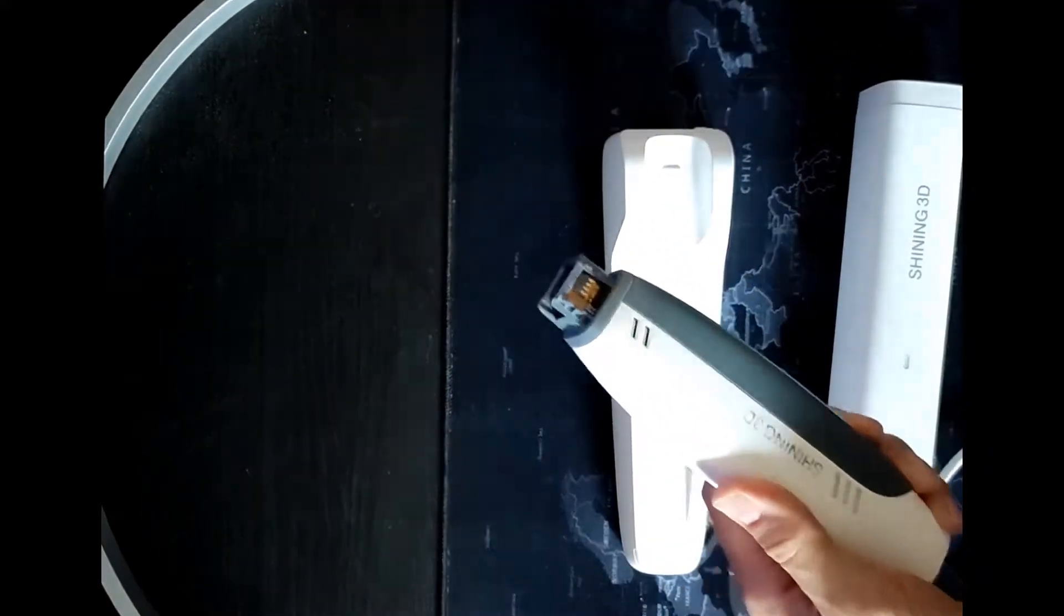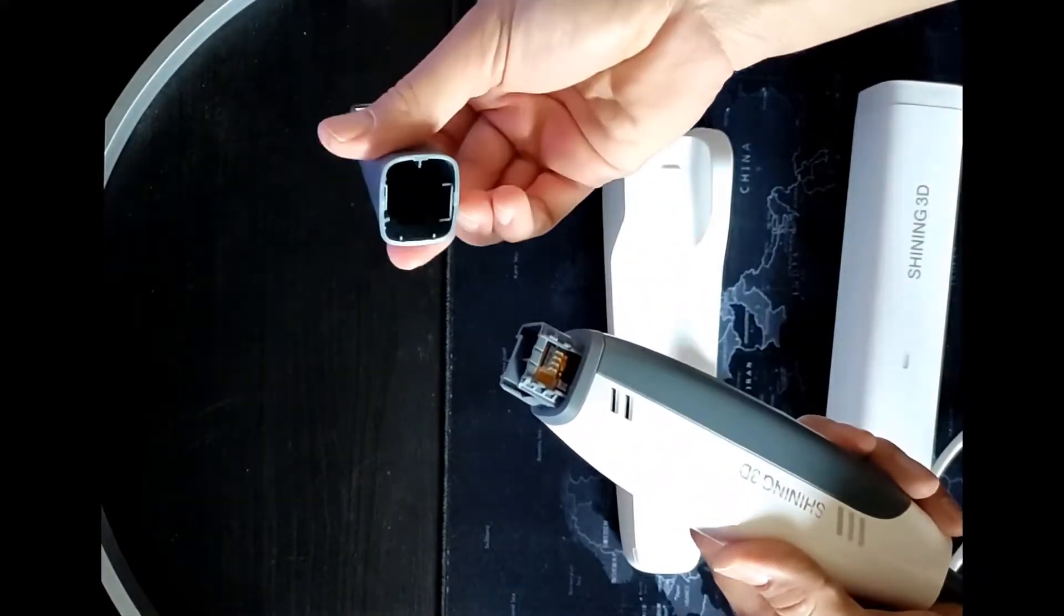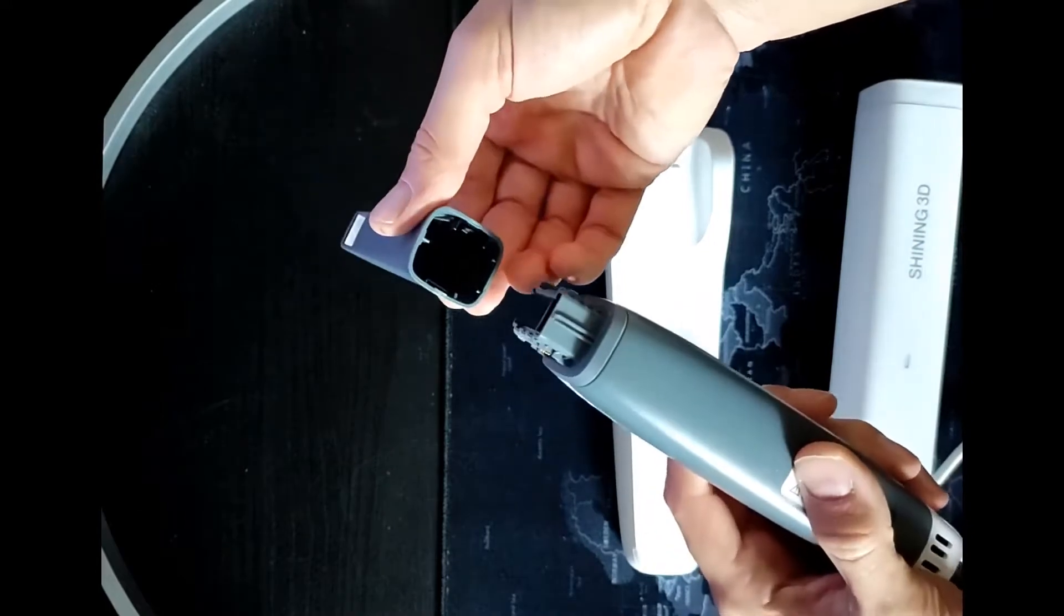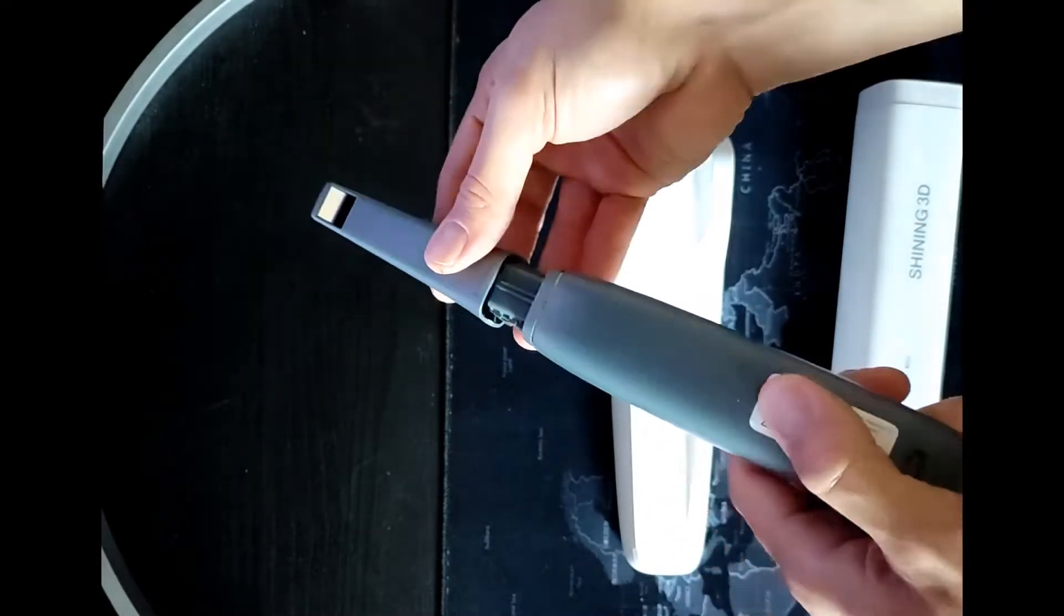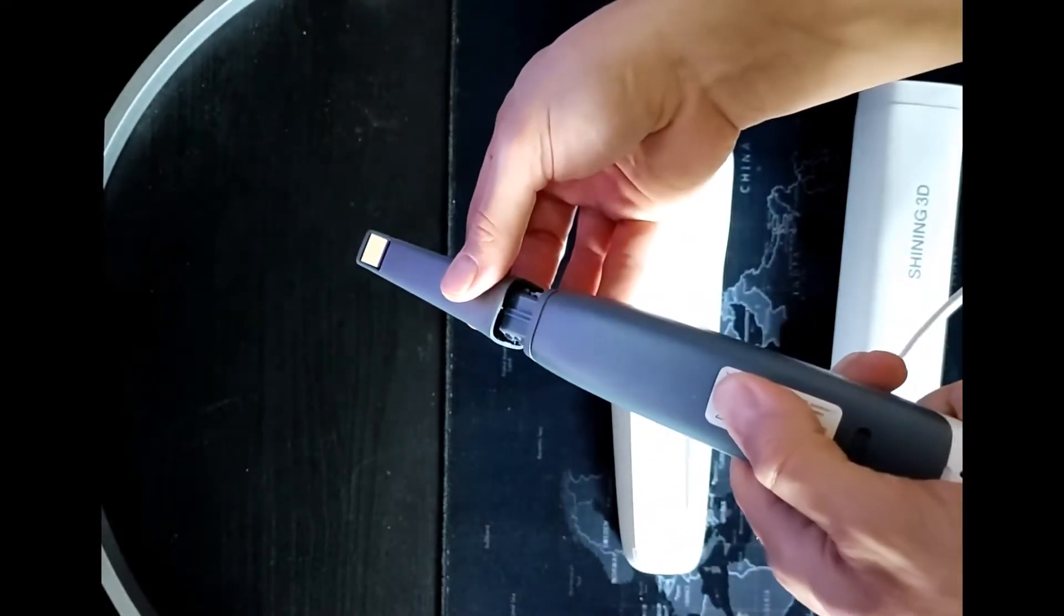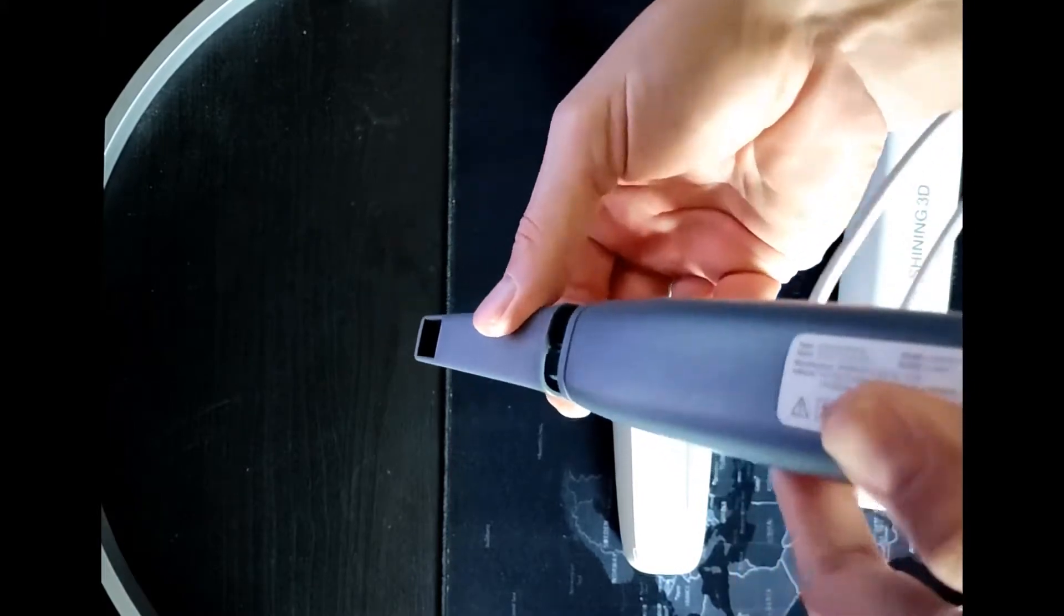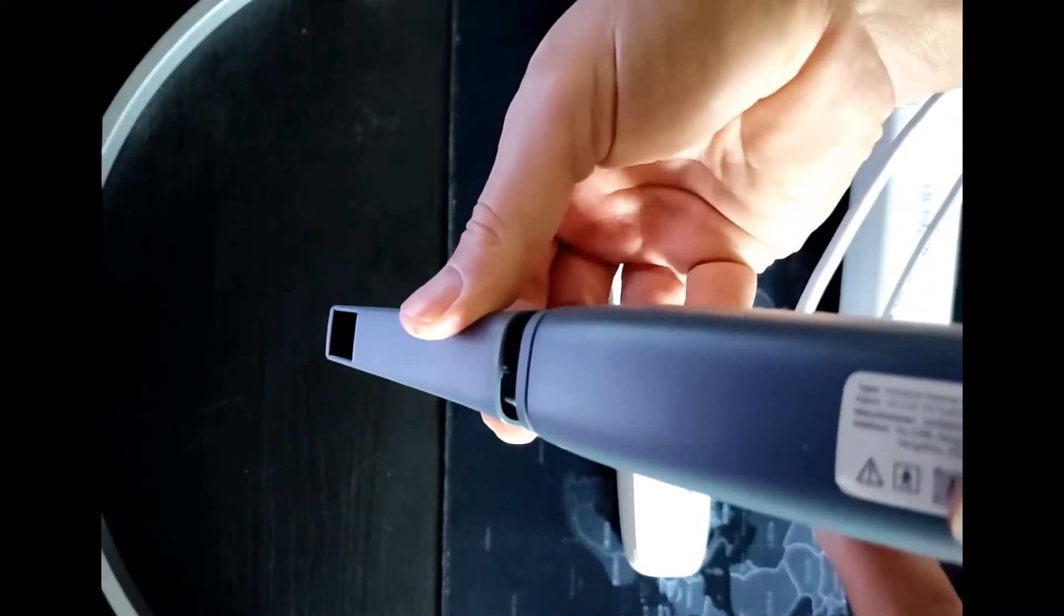You can remove the protection of the scanner head and insert the tip in the right way. Take care of the correct insertion direction.